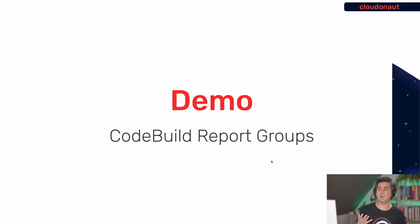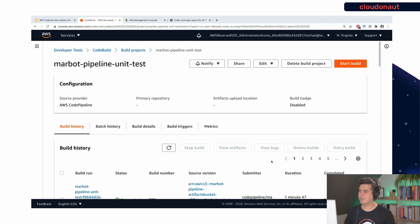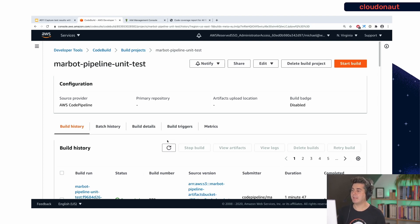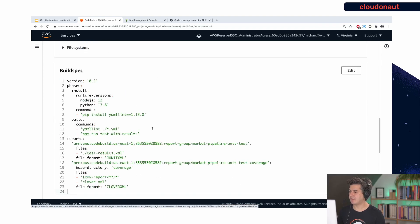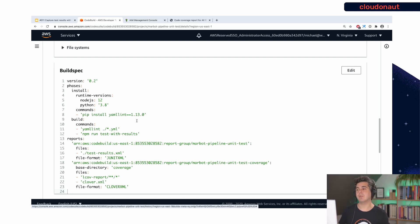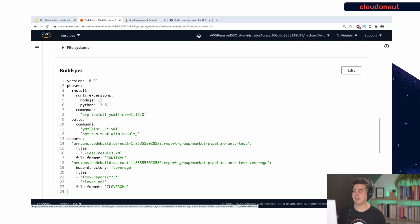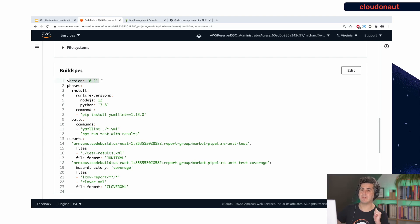Now let's look at the specific feature called report groups. This is a CodeBuild project and the most important piece of CodeBuild is the build specification. The example here is from our software-as-a-service product Marbot, a chatbot for Slack and Microsoft Teams that helps you monitor your AWS accounts. In the build spec you specify the version — there are two versions available, and the big benefit of version 0.2 is that if you run multiple commands they all share a single environment.